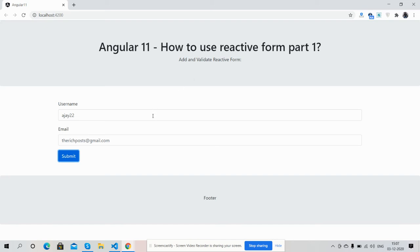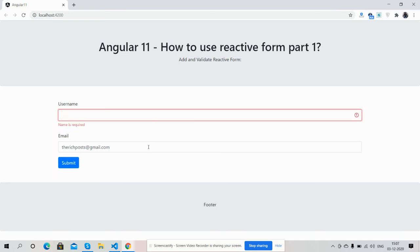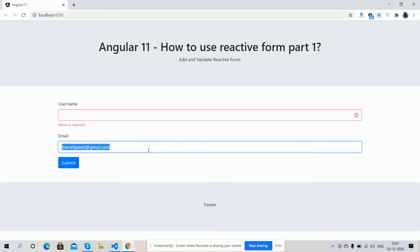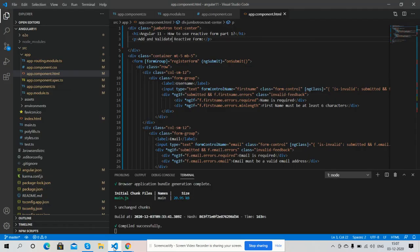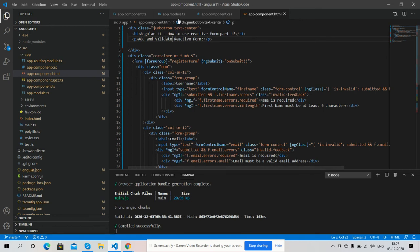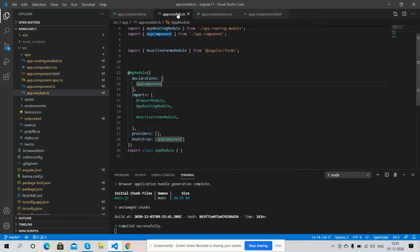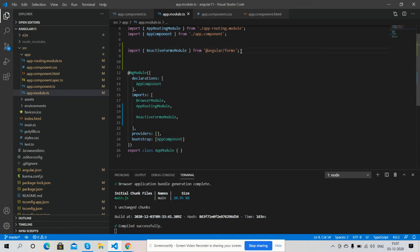So friends, very first we need to import reactive form module into our app.module.ts file. Here is that file and code.